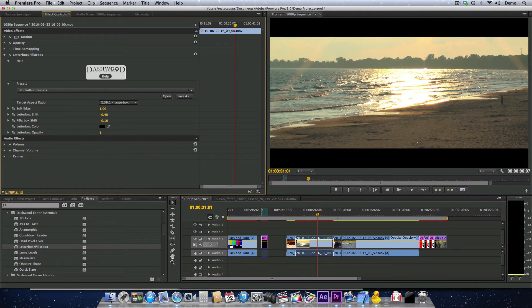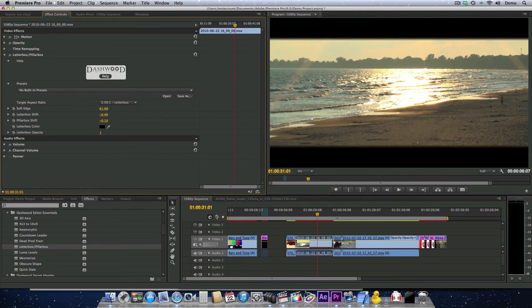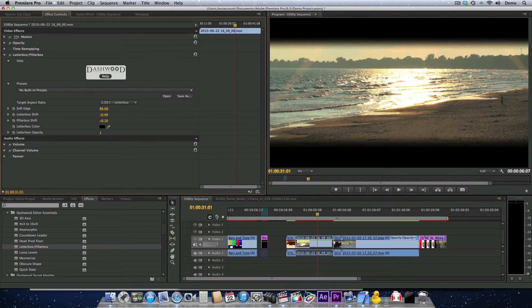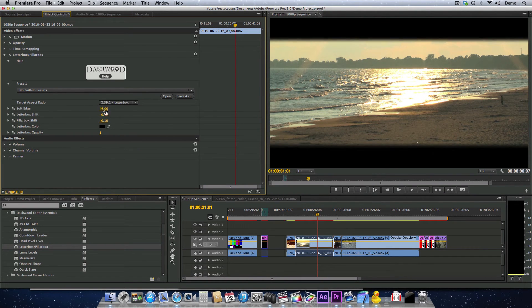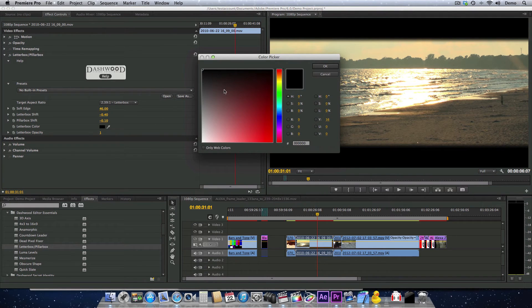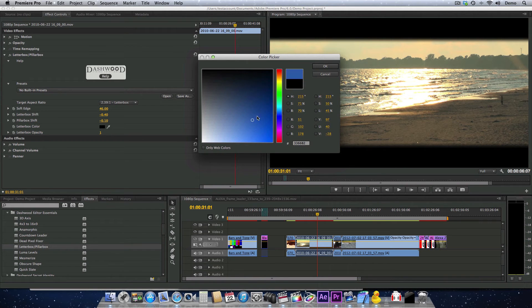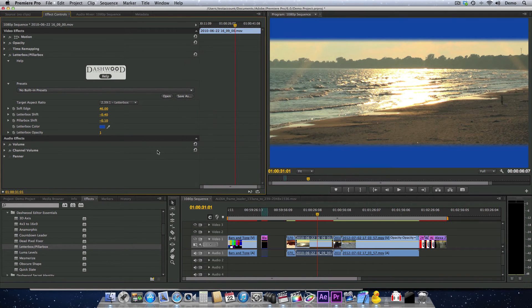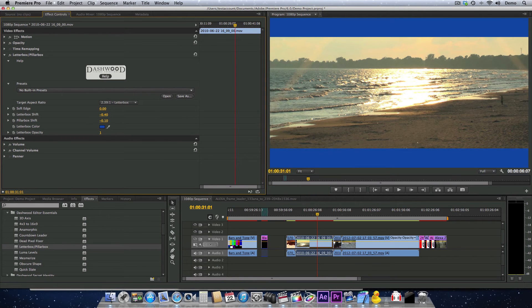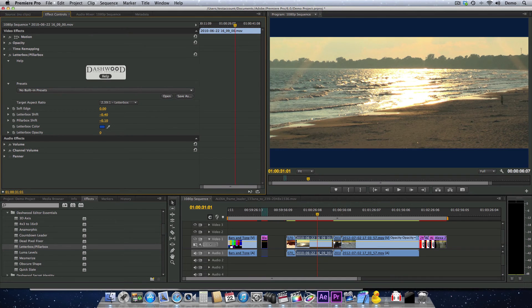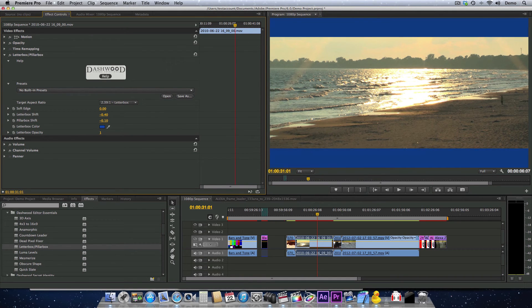The edges can be made soft if you'd like, and you can also change the color of the letterbox area. I remember a series of commercials in the 90s that used blue for top and bottom, so you can get creative. You can also change the opacity of the letterbox.